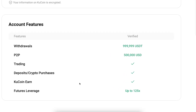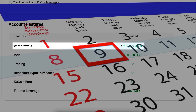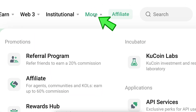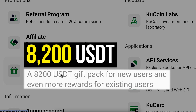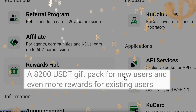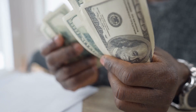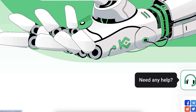Verify your identity by submitting a photo of your passport or another ID. Once done, you can withdraw around 1 million USDT every single day. To redeem your welcome bonuses, hover to the 'More' section and click 'Rewards Hub' — up to $8,200 USDT gift back for new users and even more rewards for existing users. Follow the steps on screen to claim your rewards one by one.